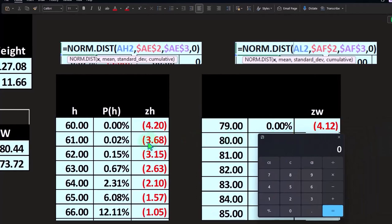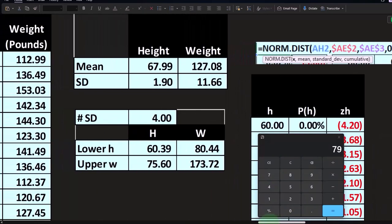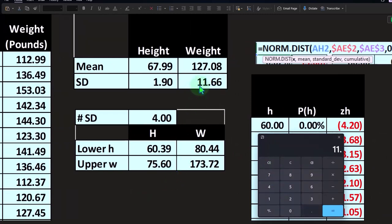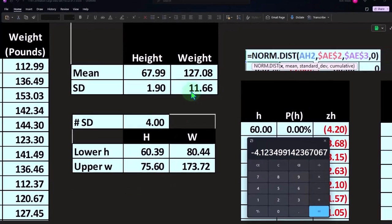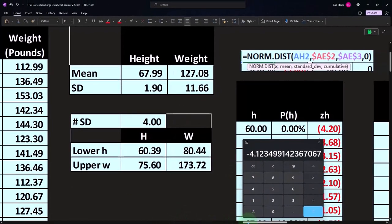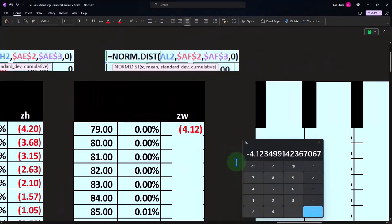Because we're looking at that top one, which is 79 minus the 127.08, divided by the standard deviation of 11.66, gives us four standard deviations away. That's because we went to 79.